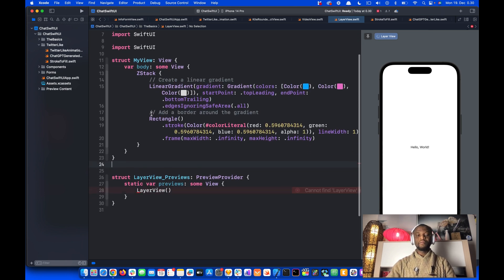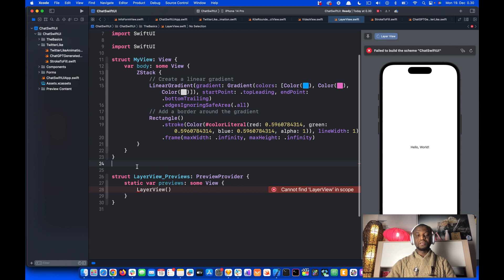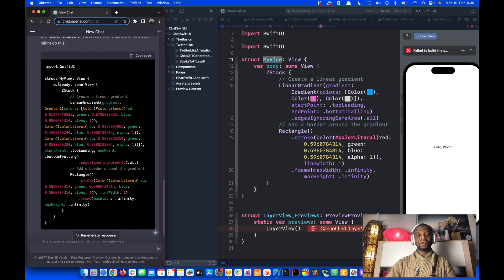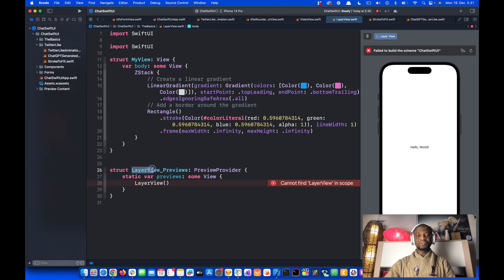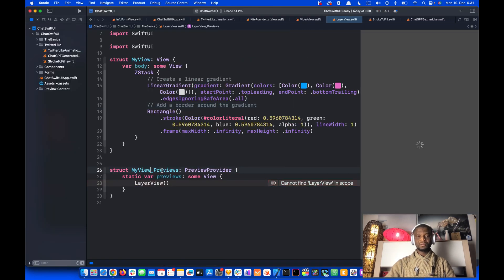Then wherever we see Layer View, we are going to change it to My View. This is the struct used for creating the views. So let's paste it over here. And here as well.